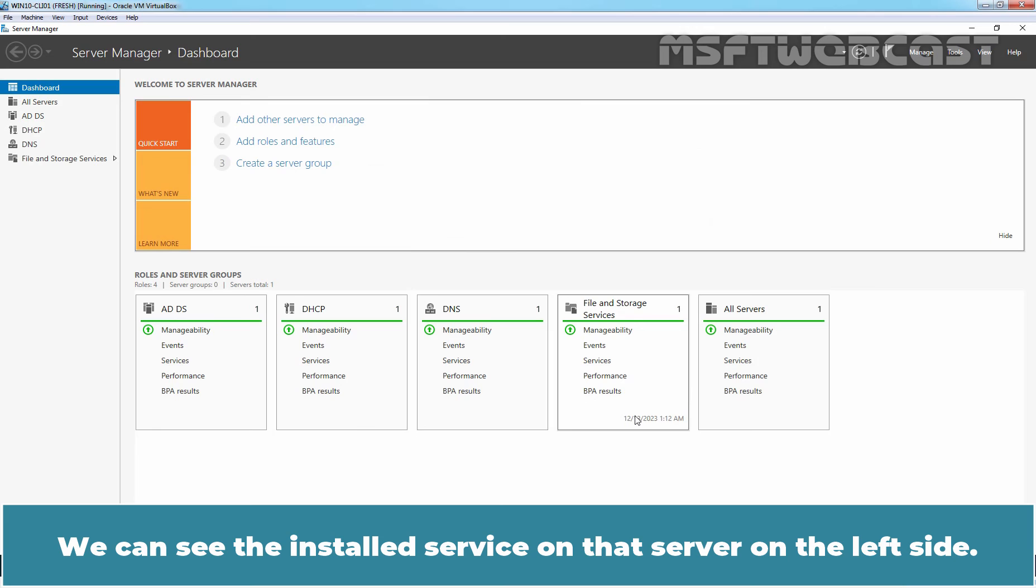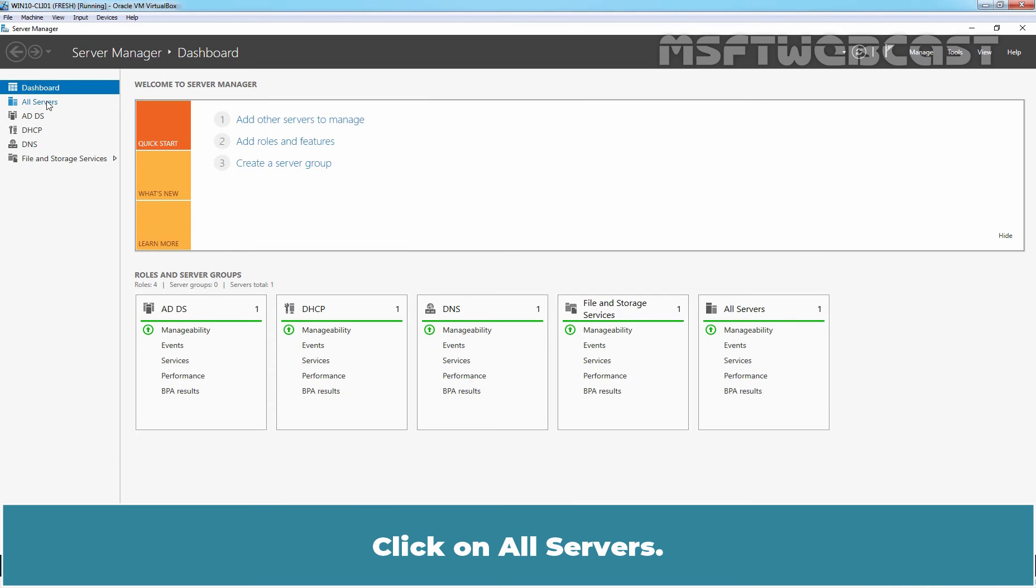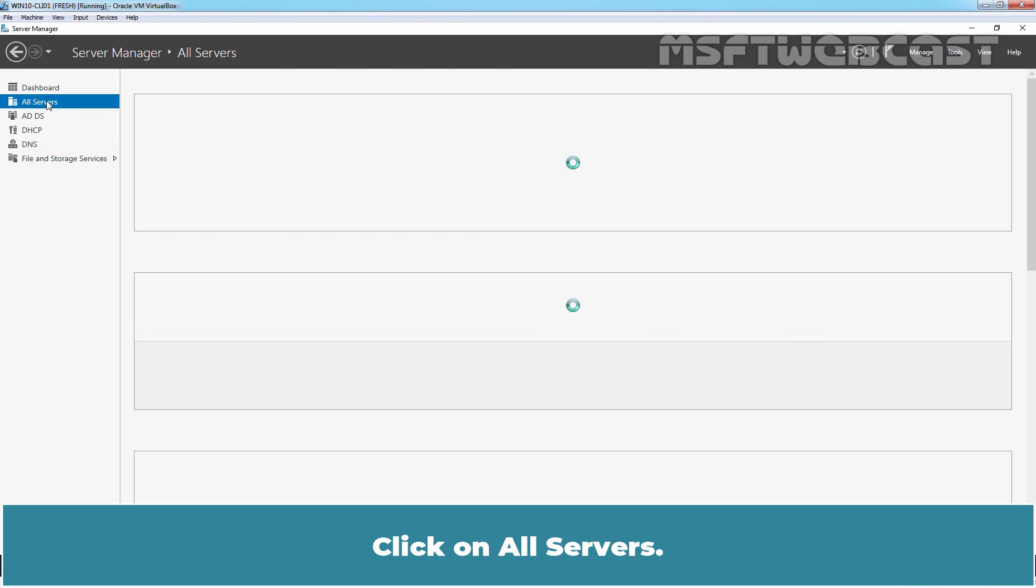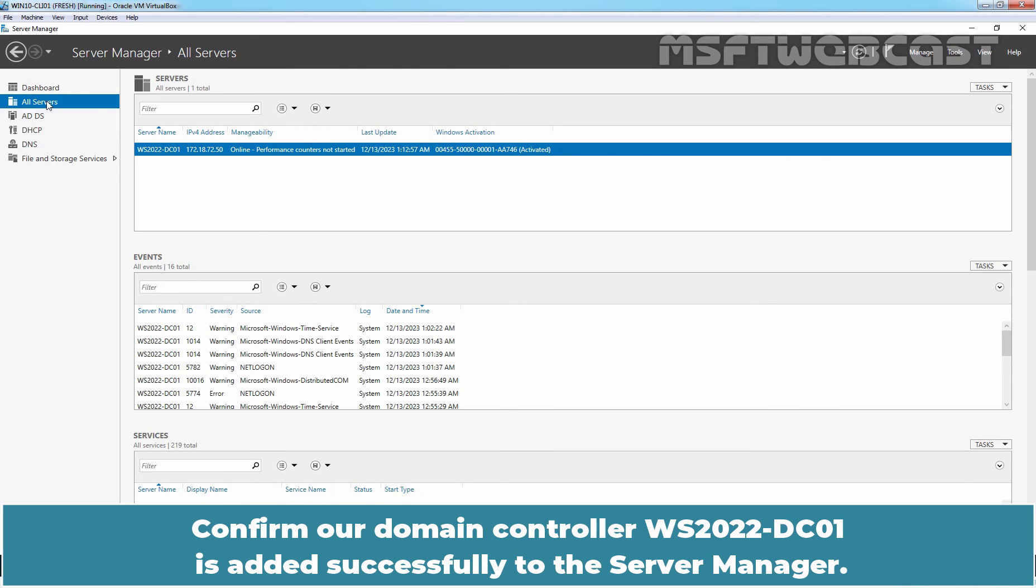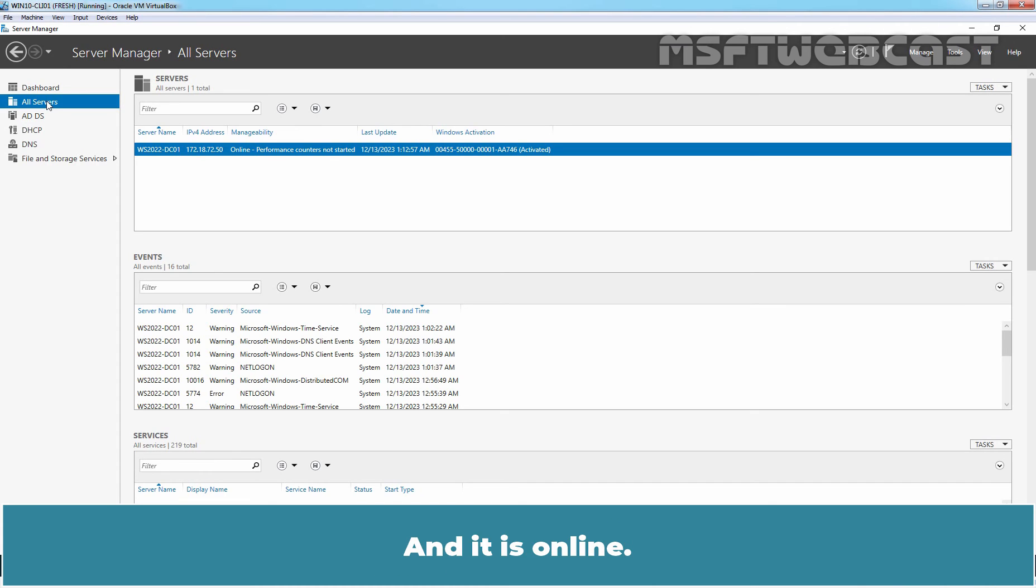We can see the installed service on that server on the left side. Click on All Servers. Confirm our Domain Controller WS2022-DC01 is added successfully to the Server Manager and it is online.